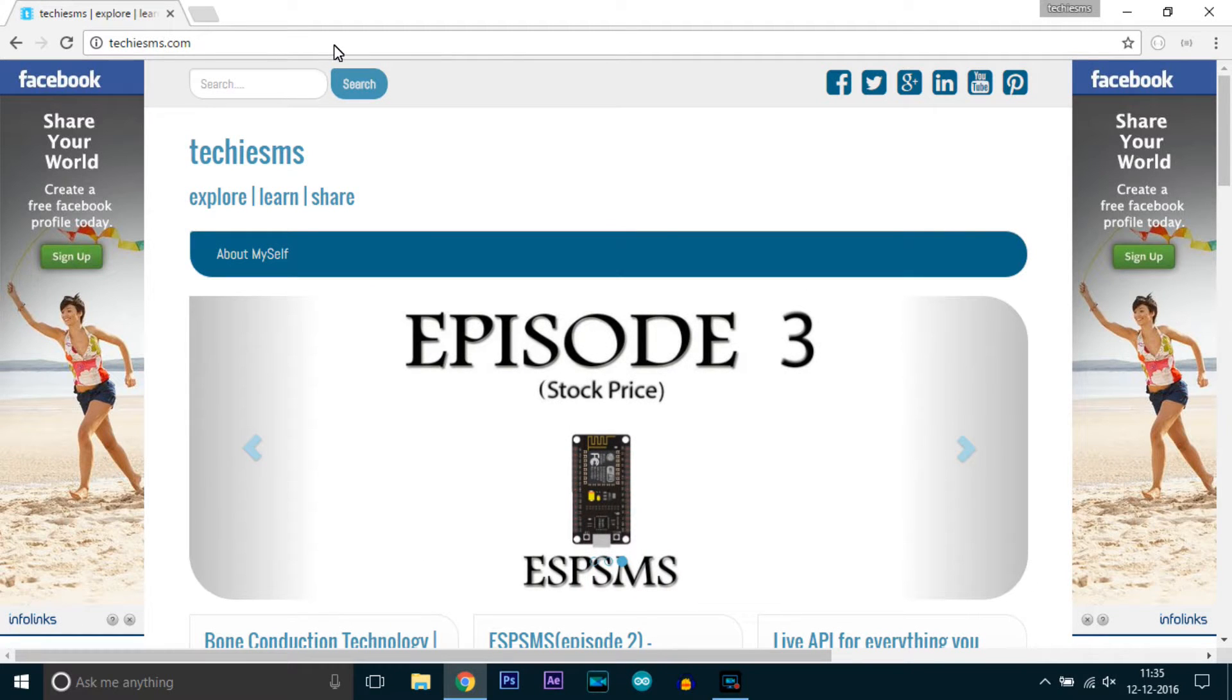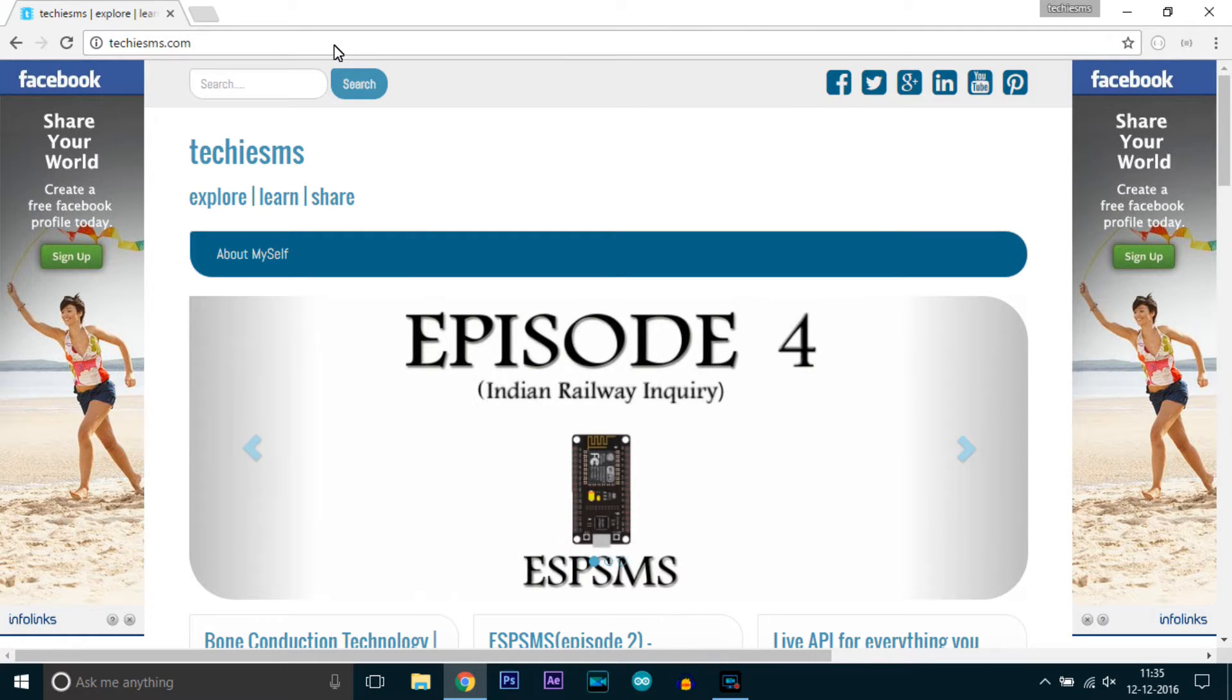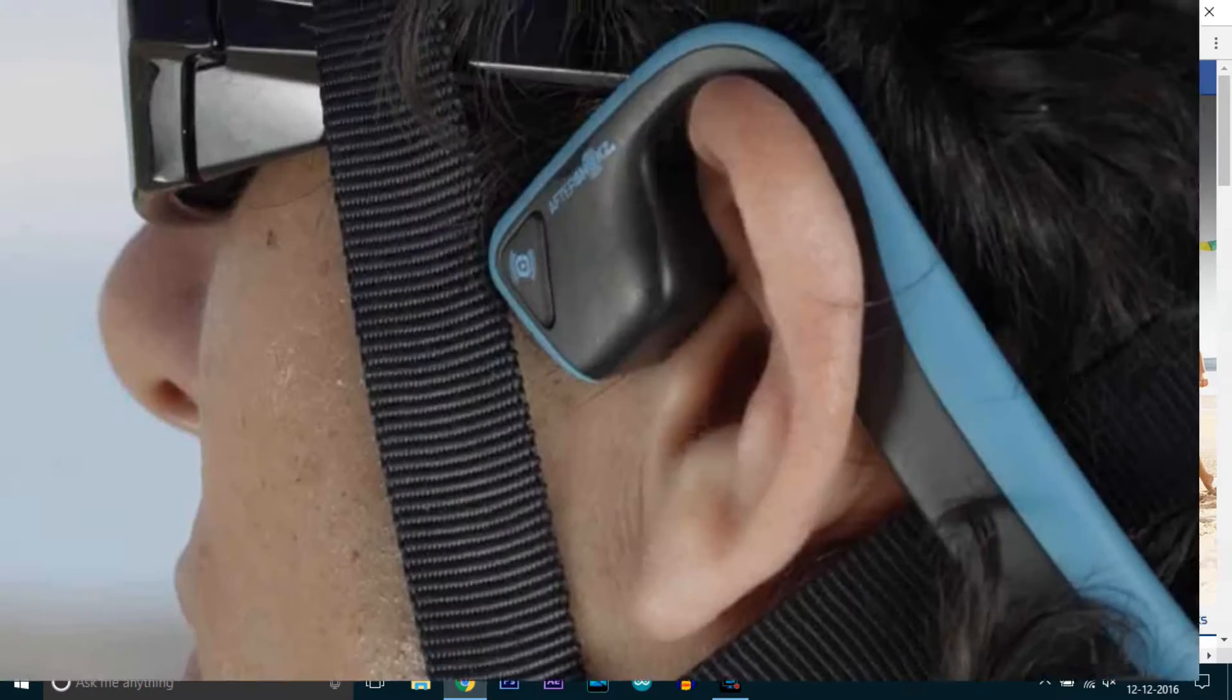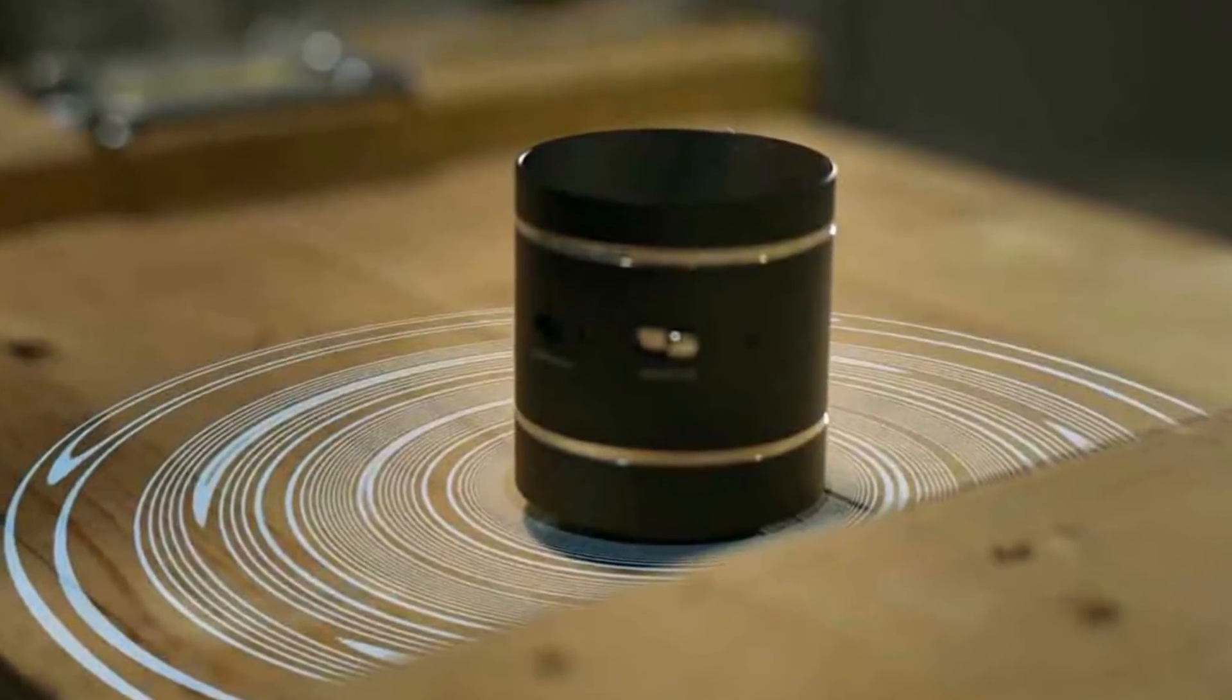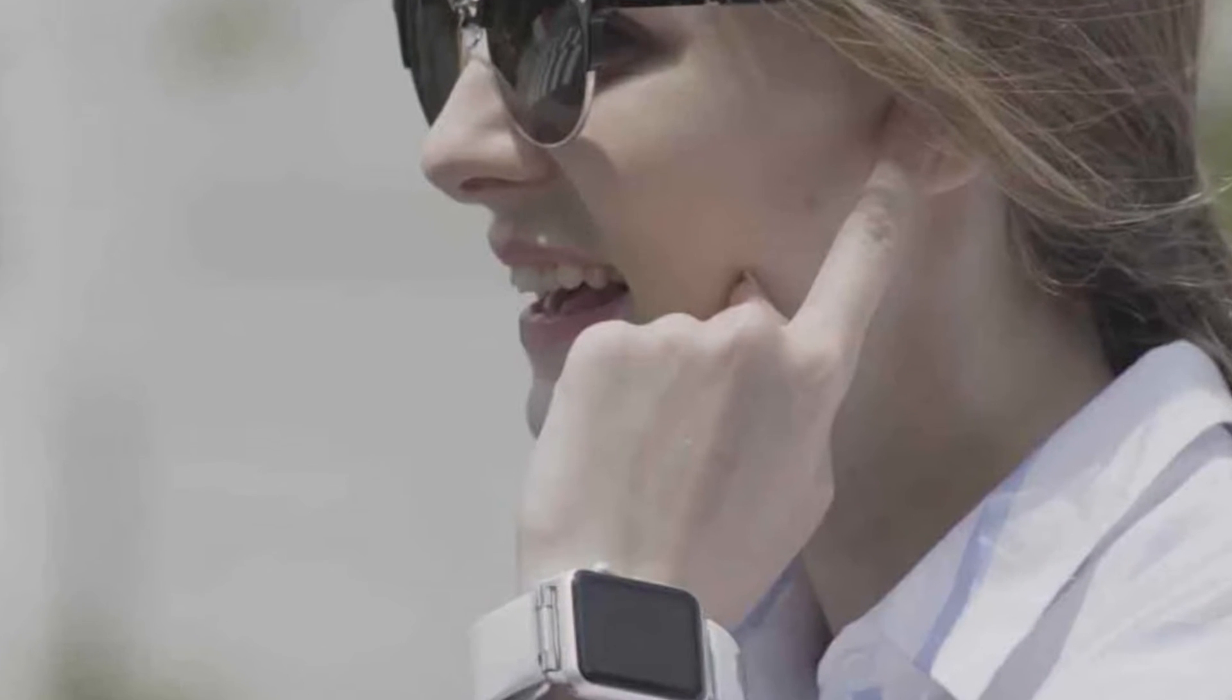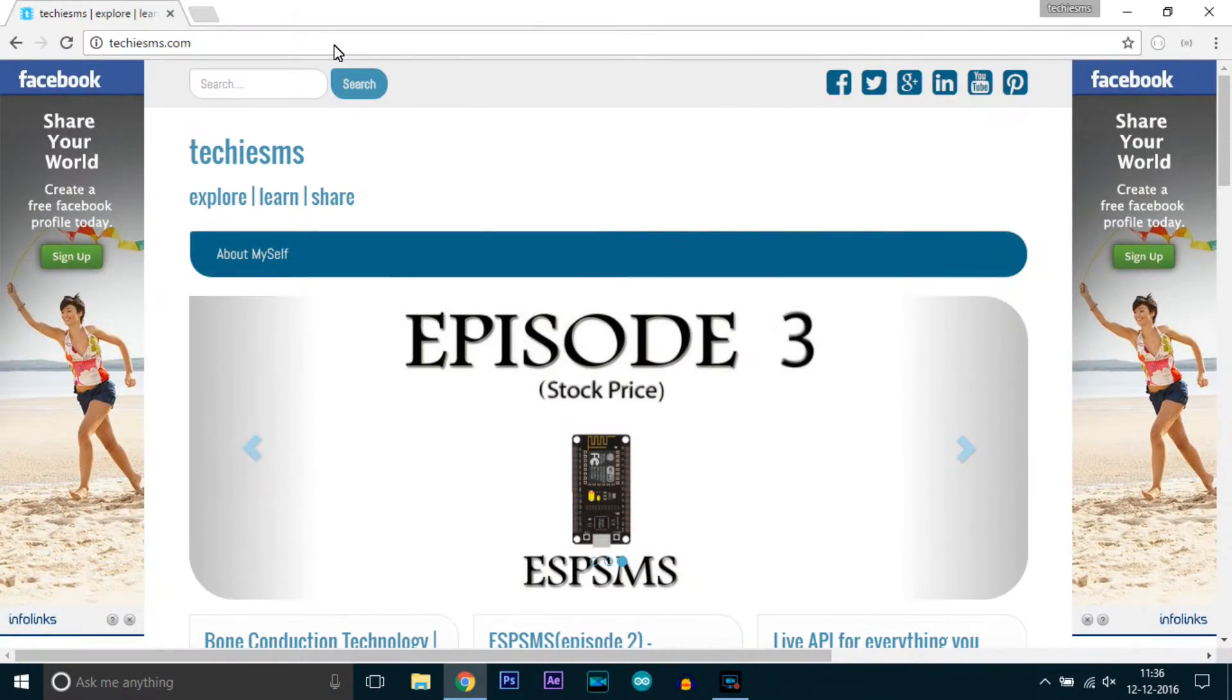Hello Youtubers, welcome to another video from Techie SMS. In this video, we will learn how to make projects using bone conduction technology. We will make a bone conduction headphone, bone conduction speaker, and a bone conduction smart band. So let's get started.